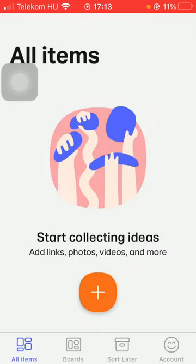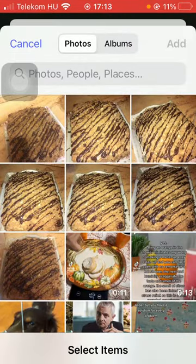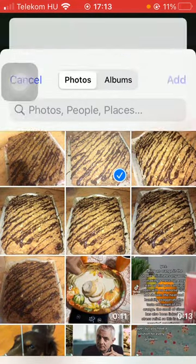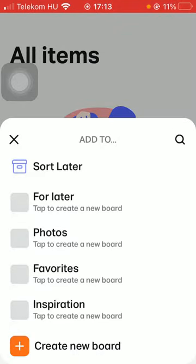Click on Photos or Videos, or the camera icon if you want to take a picture with your phone. If you tap on the Photos and Videos button, you will be able to select a picture from your gallery. After that, you can select a new board — Later, Photos, Favorites, Inspiration — or you can also create your own by tapping on the plus icon.